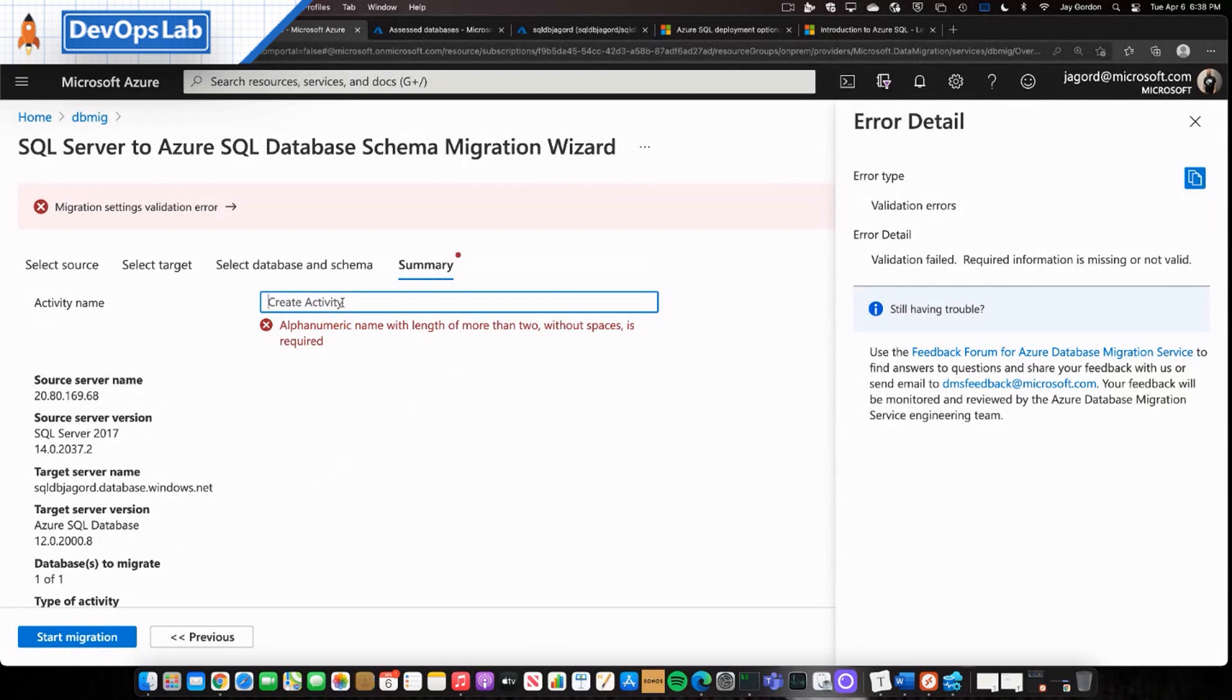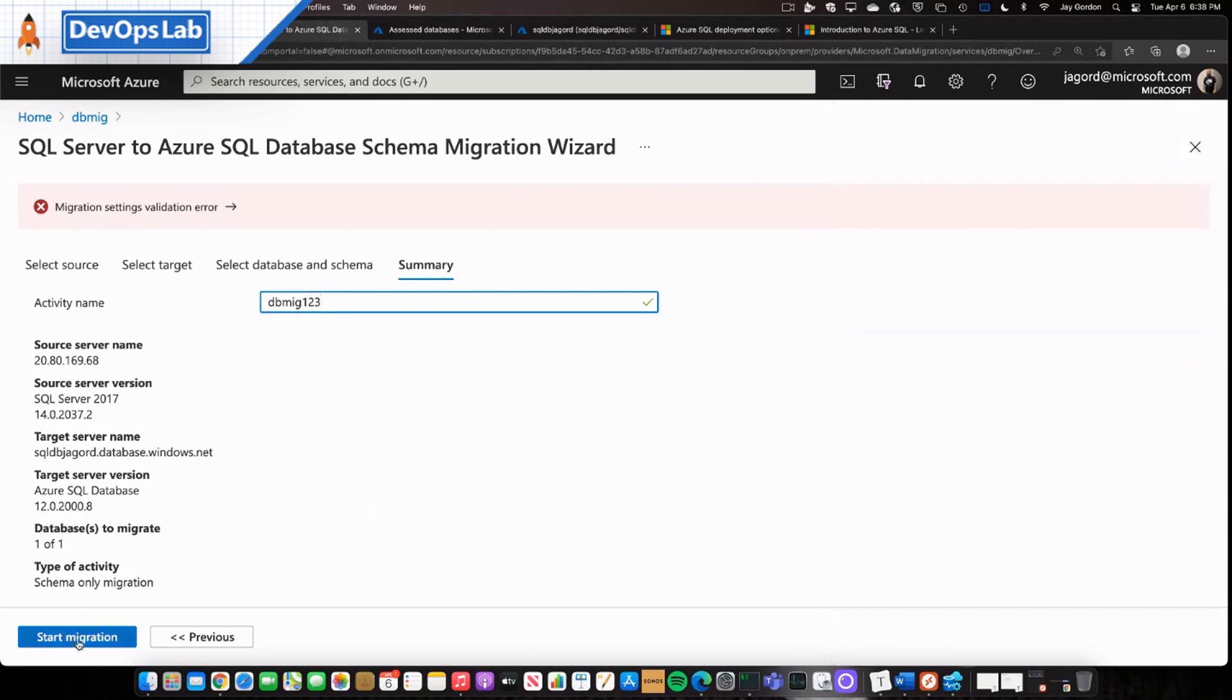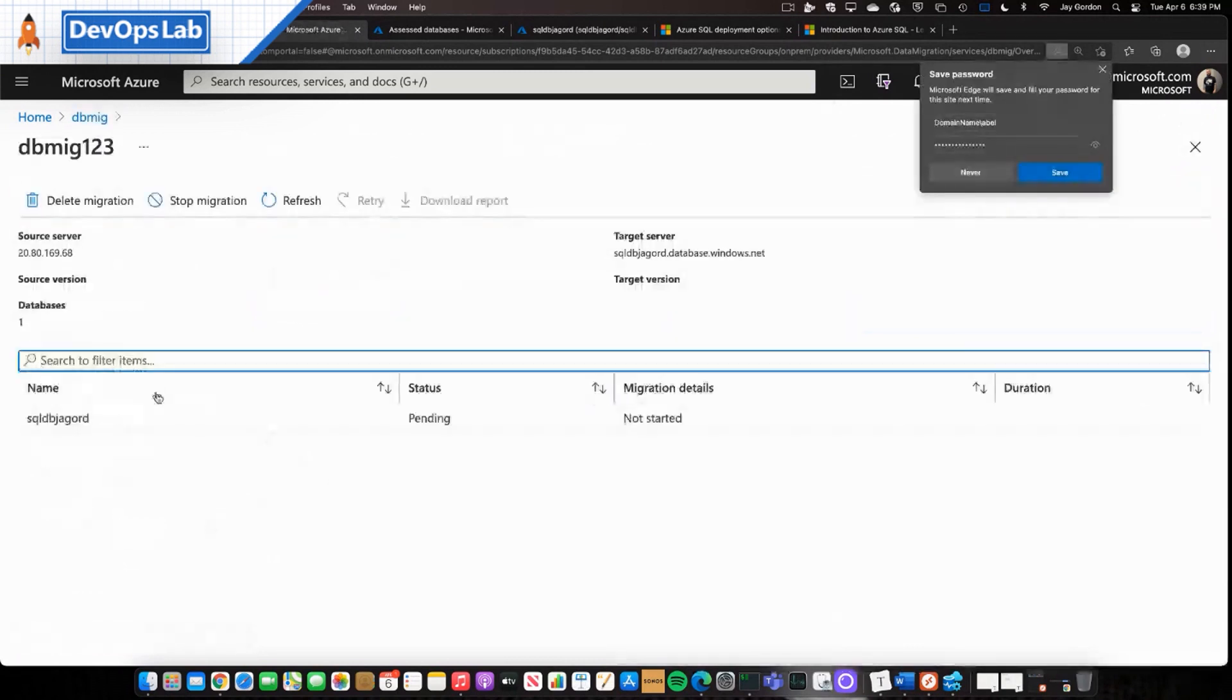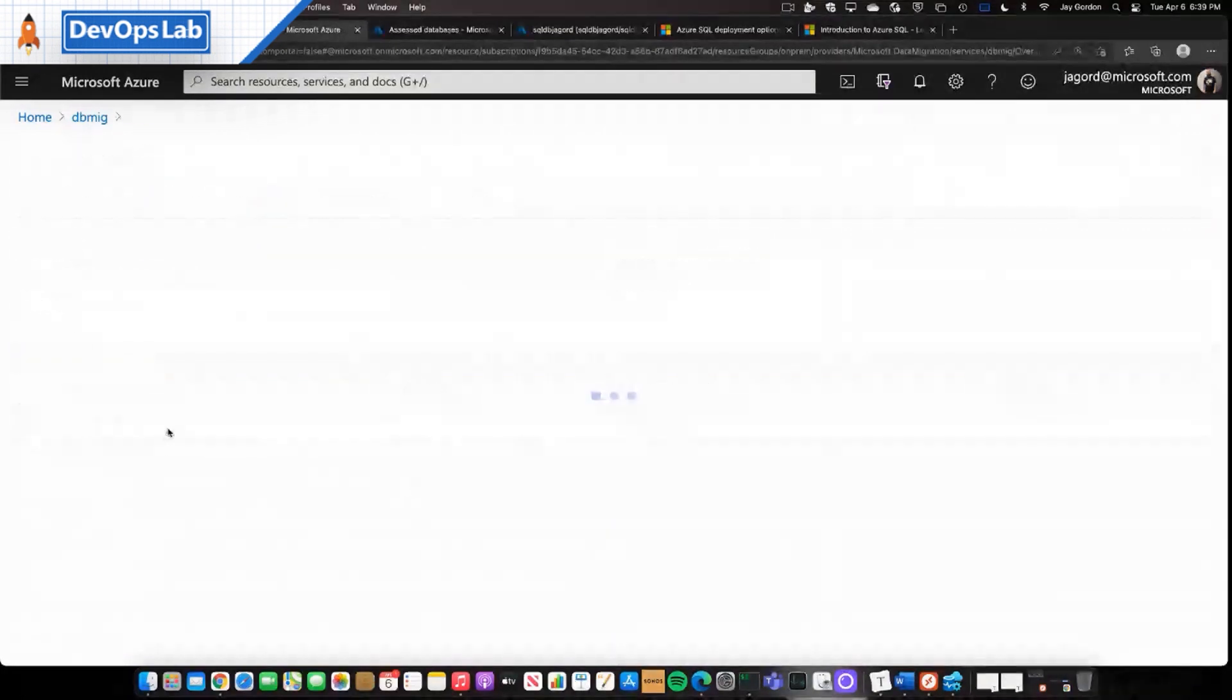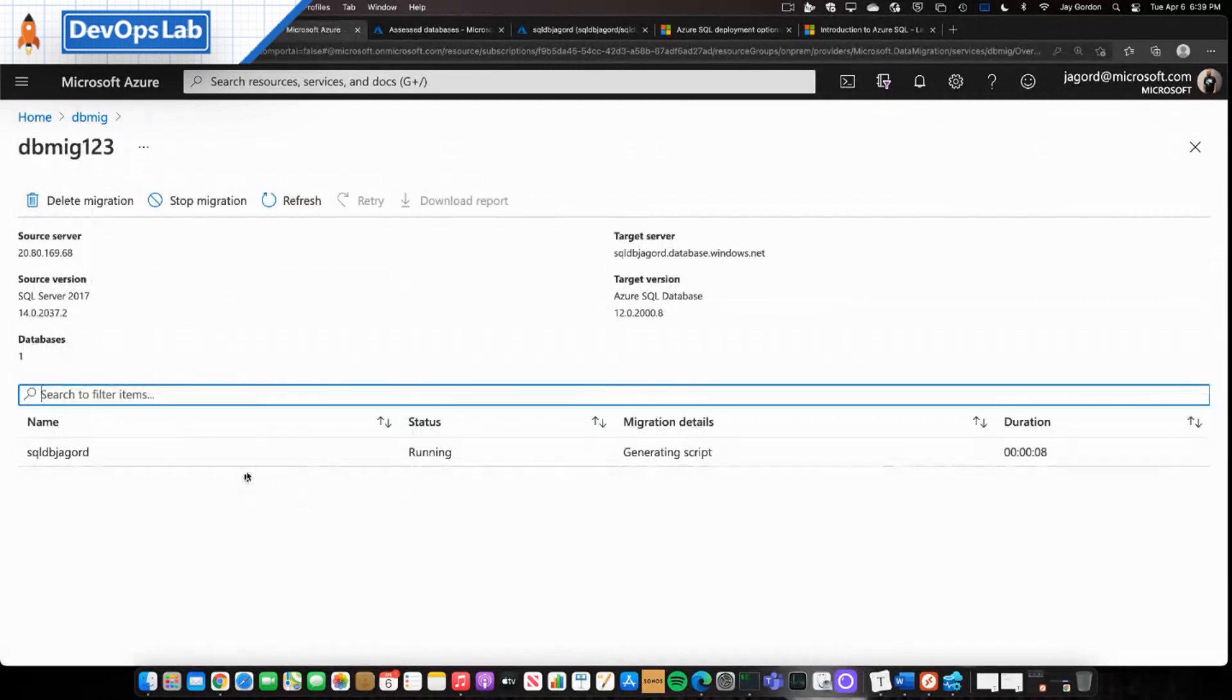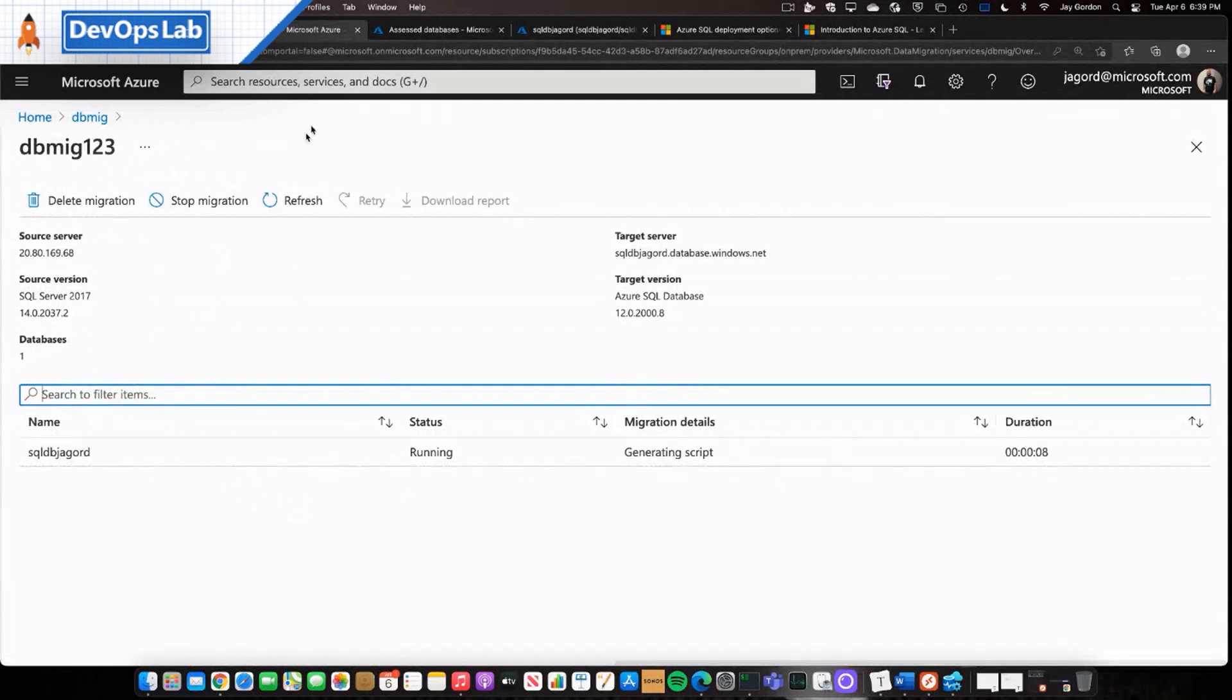We'll click summary. And then we'll click start migration. But hey, I forgot to give it a name. So you actually have to give this a name. And so we'll just call it bbmig123. Don't worry about this validation error. It just keeps you honest. So then we'll just click start migration. And what we'll see here is we've started our migration. It'll take a few minutes. And then it'll start actually moving our schema over. You can see it's generating the script. And then eventually it will copy the script and run that query. That query will eventually create our database. And then we can go ahead and migrate our data.